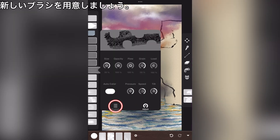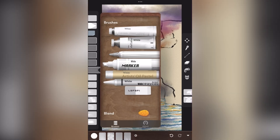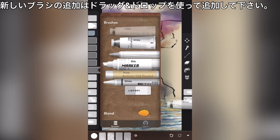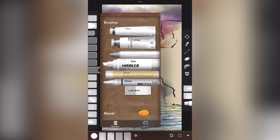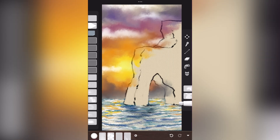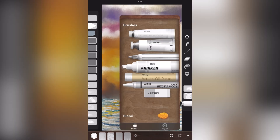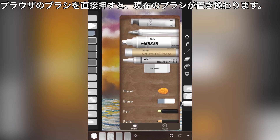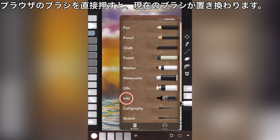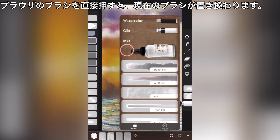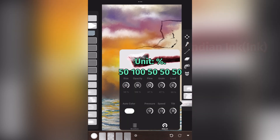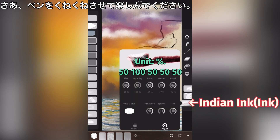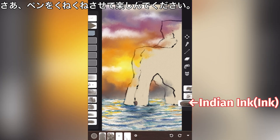Prepare new brushes. Add new brushes using drag and drop. Pressing directly on a brush in the browser replaces the current brush. Indian ink. Now, just let your pen jiggle and have fun!